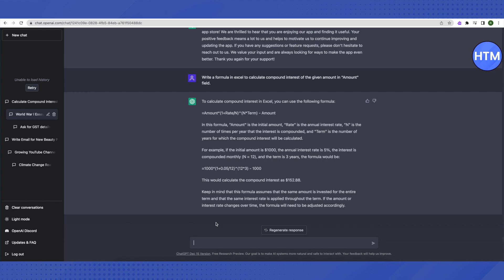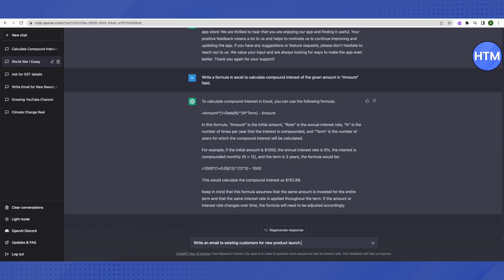One of the ways is using it to write cold emails for your customers - it can be for existing customers or new customers. Suppose you're launching a new product for your company and you want to pitch your existing customers about this new product. You can simply ask ChatGPT to write and then press enter.